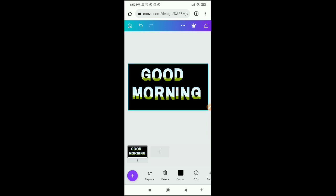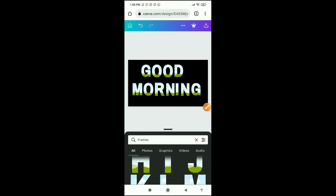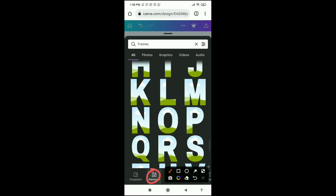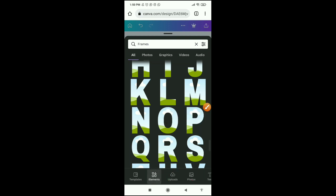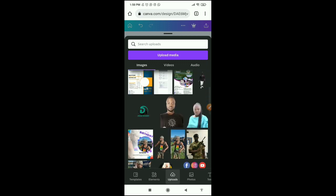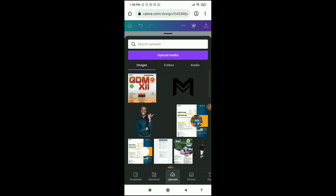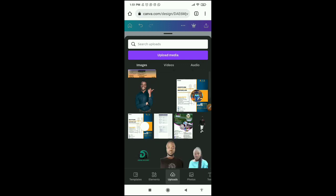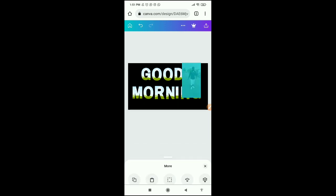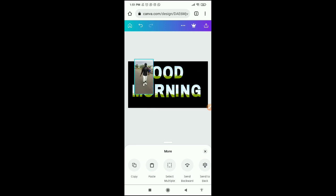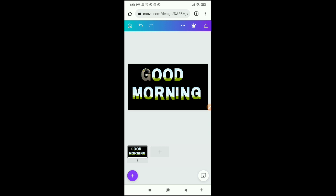Now we have 'Good Morning' written out with the letter frames. We need to bring in the picture. Click the plus sign — it takes us to frames — but we're going to leave there and go to Uploads. If the pictures you want are from your gallery or pictures you want to upload to Canva, go to Upload. If you want photos from Canva, go to Photos. Let's go to Uploads and see samples — these are some pictures I uploaded from my phone.